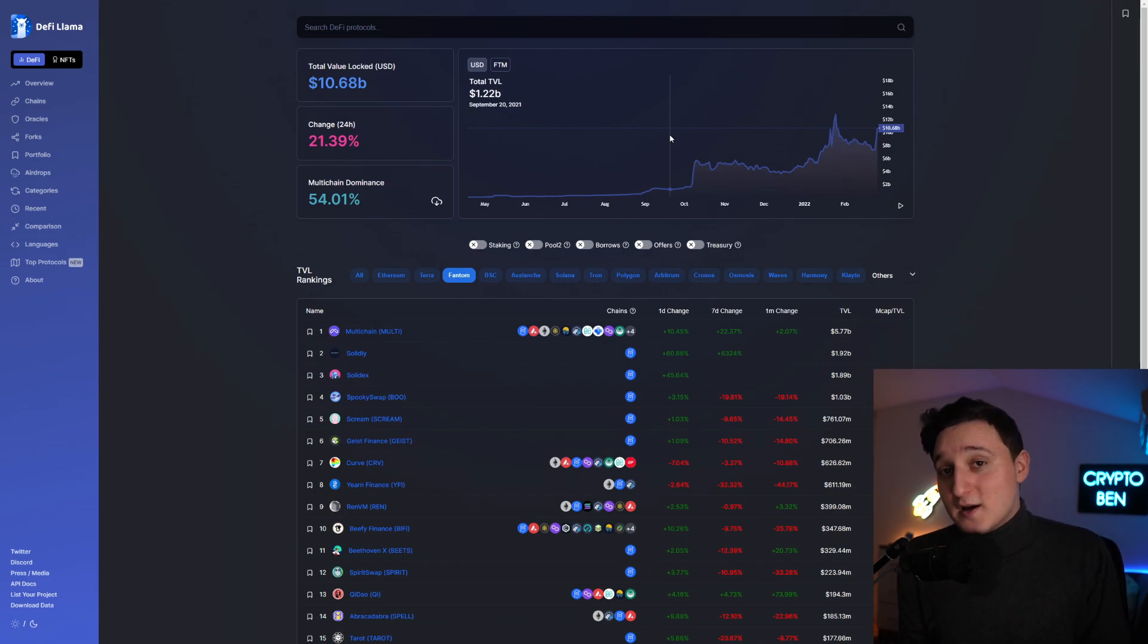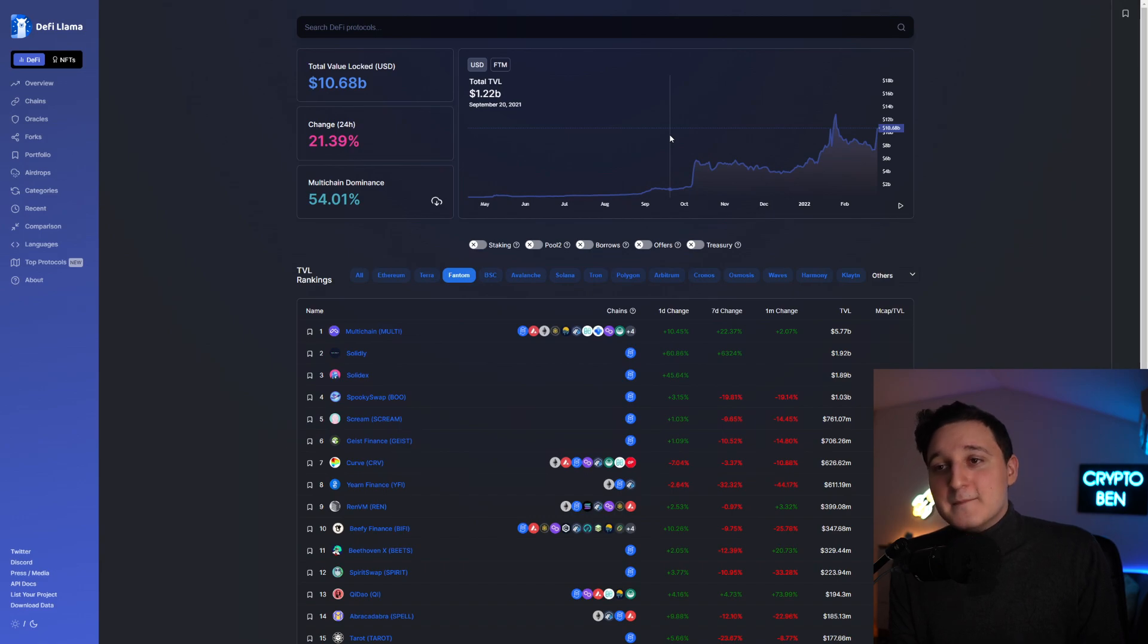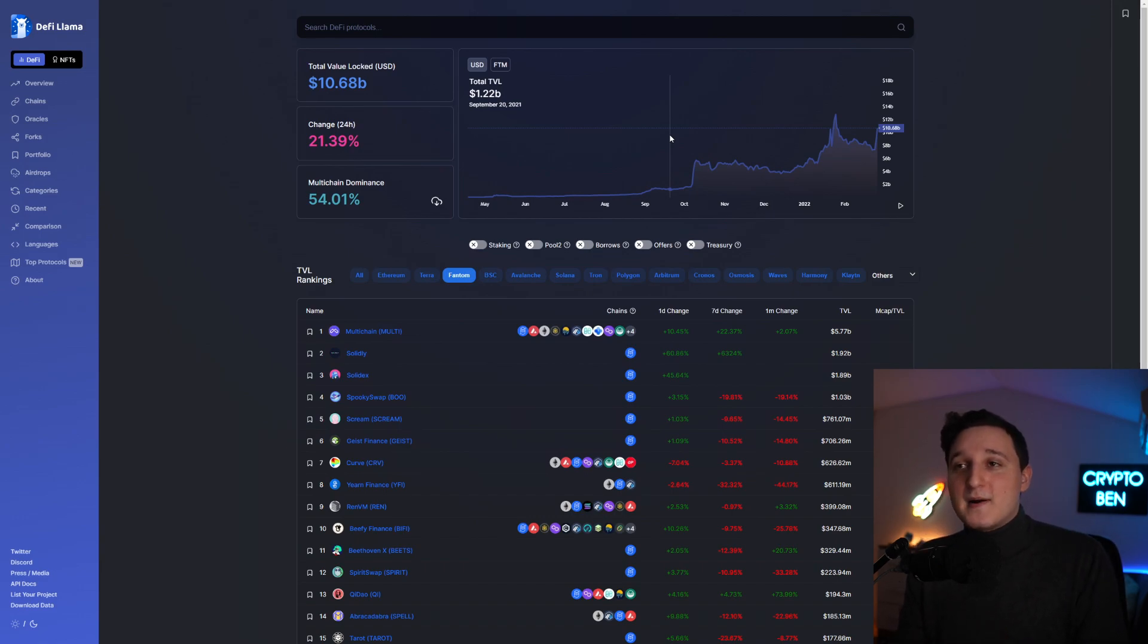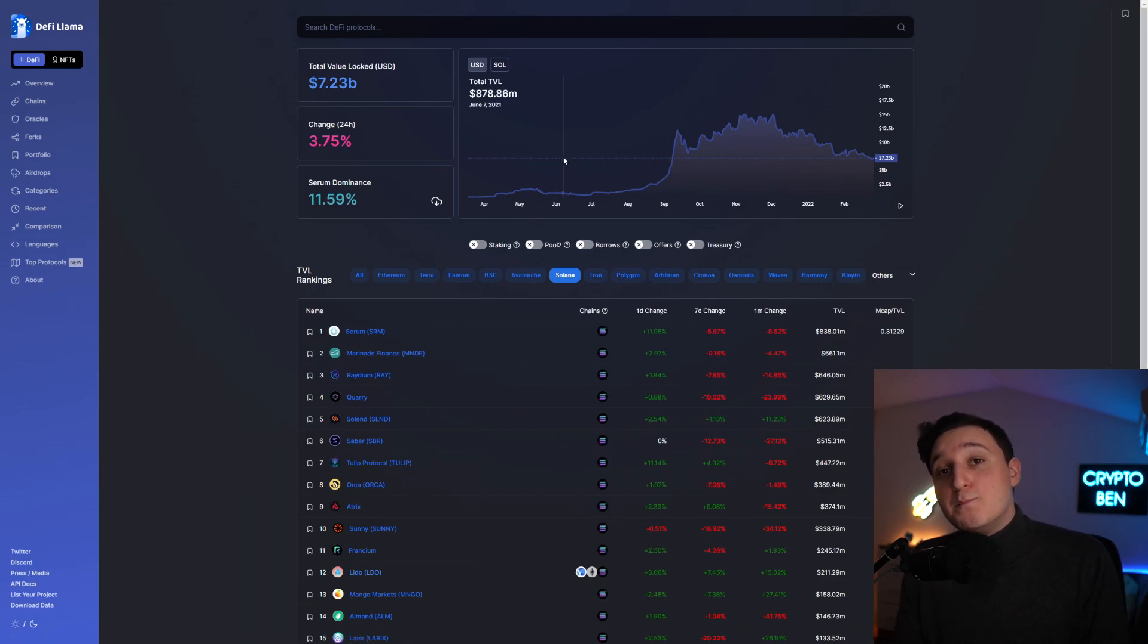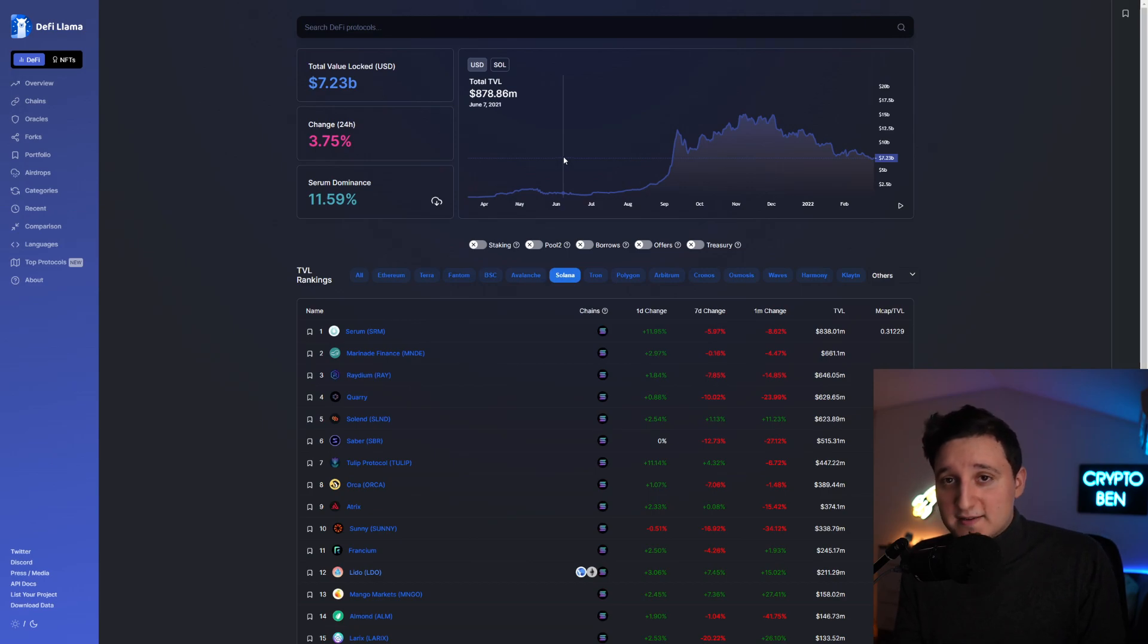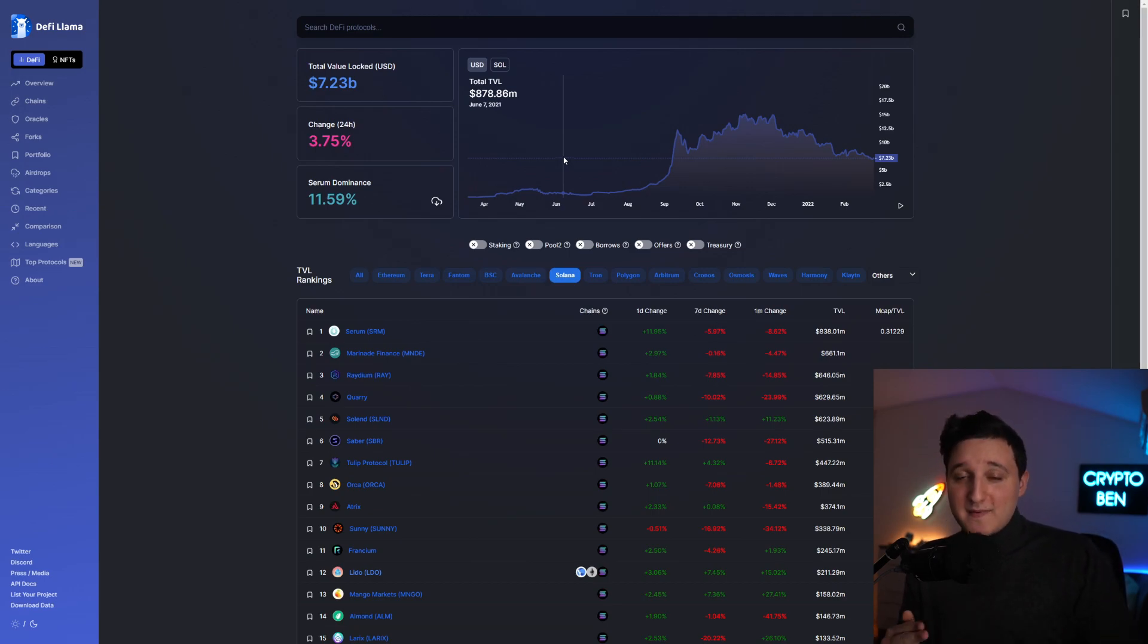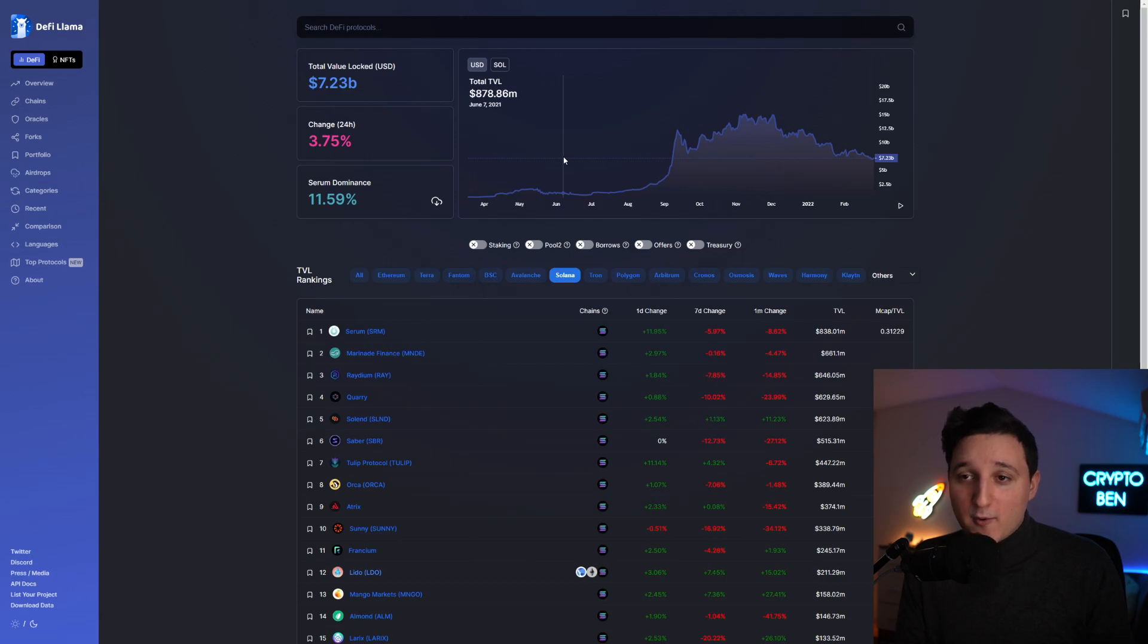This is where the opportunity lies. Because Cardano has a $30 billion market cap, just like Solana here. They're pretty close. And Solana has $7.2 billion locked. This is where you can make the most profit from Cardano. This is what I at least believe.